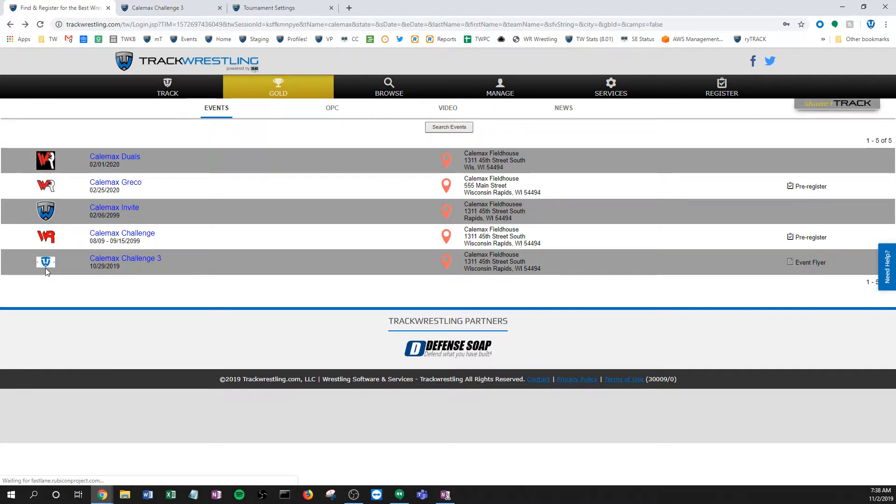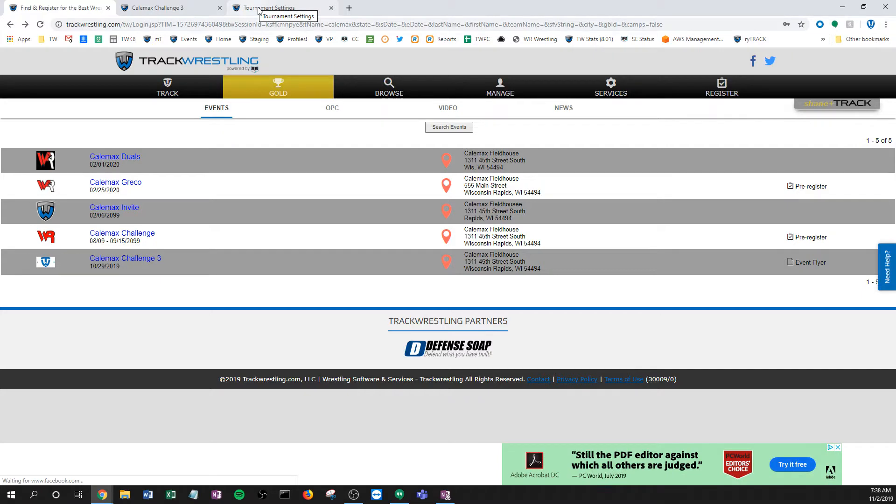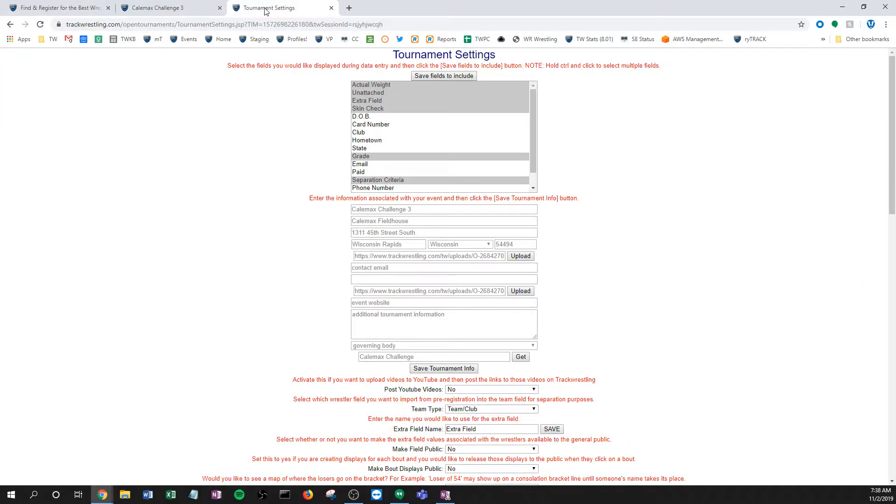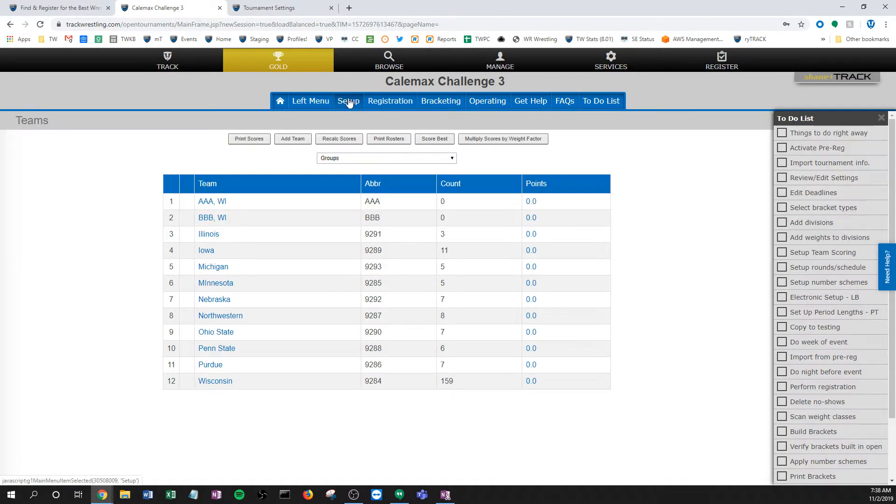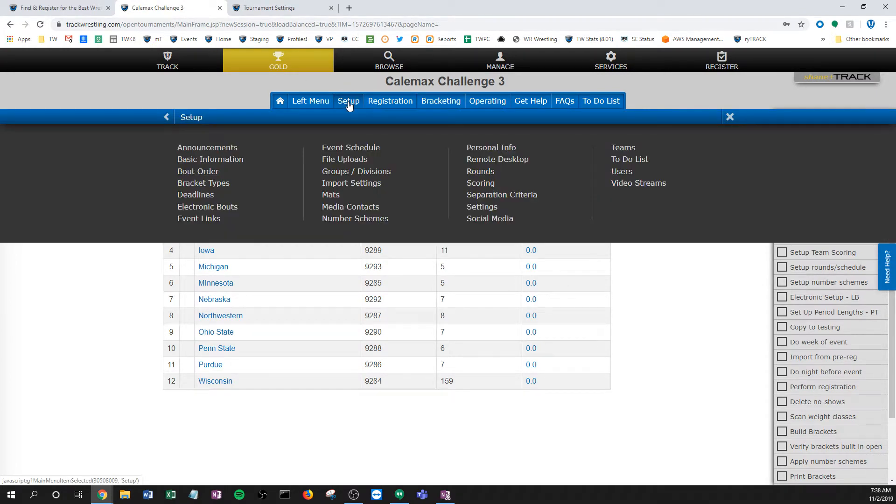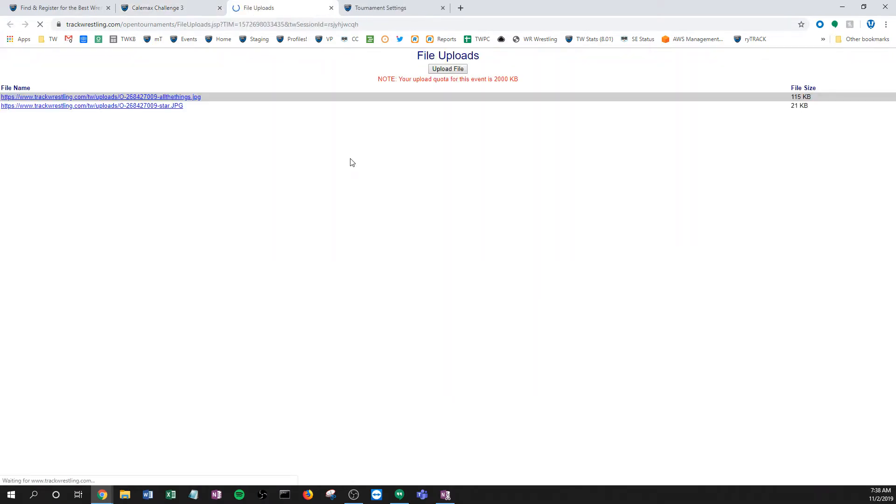There's one other thing that you can do within your tournament if you wanted to get links and upload some files. There's some other applications for this, if you're doing images on brackets and some certain other areas. But within the setup menu again, there's this file uploads, you can click there.